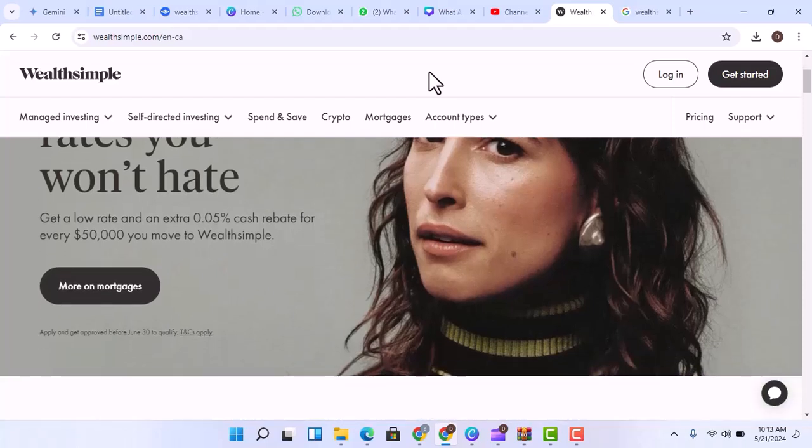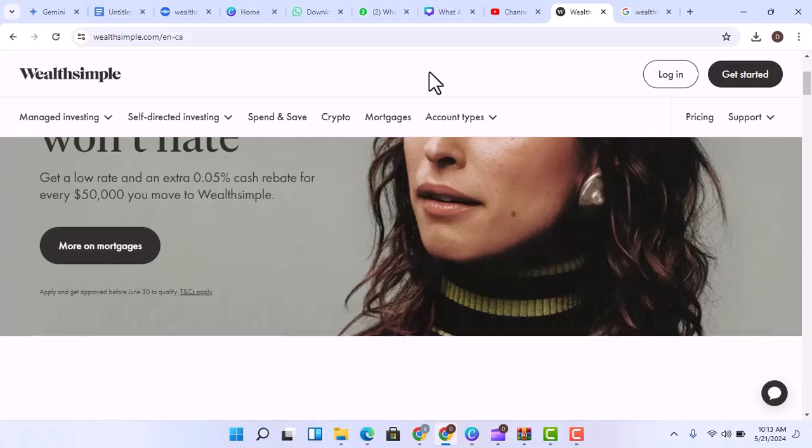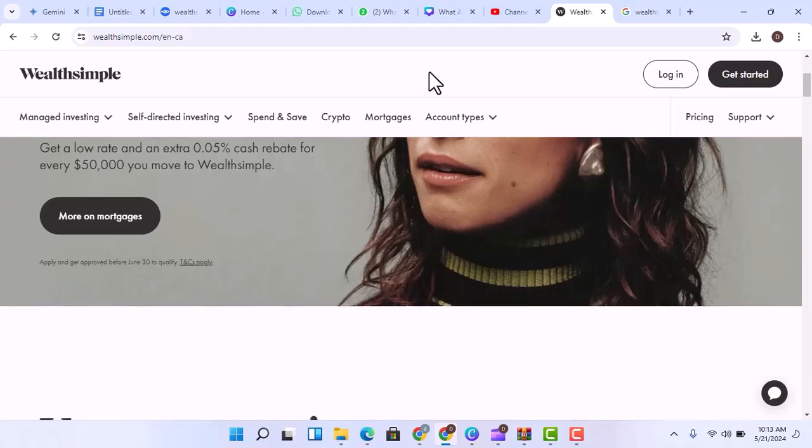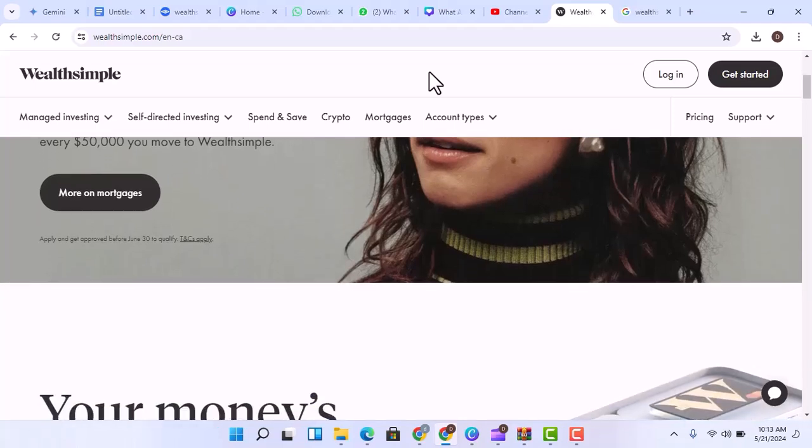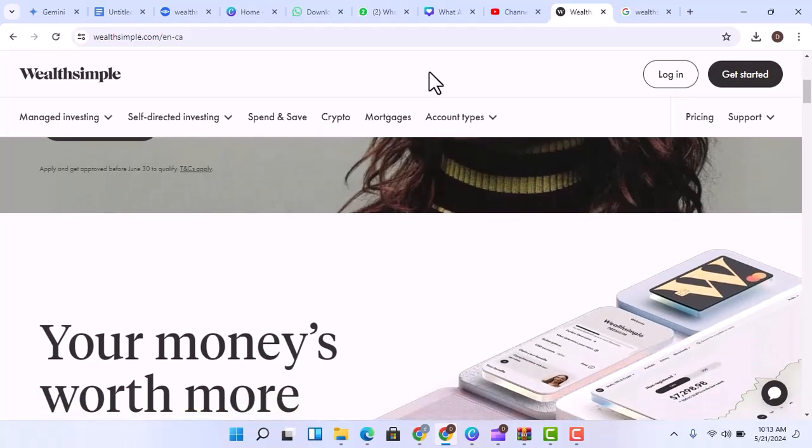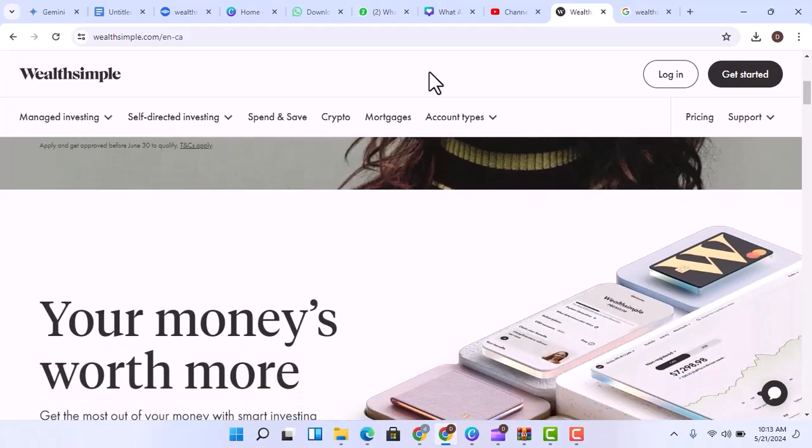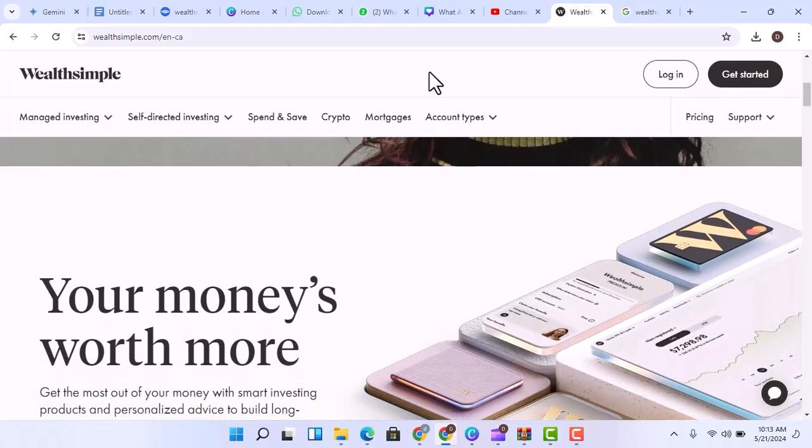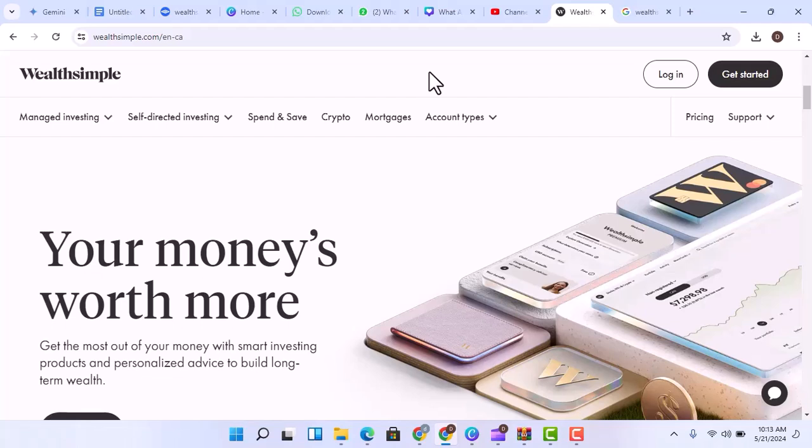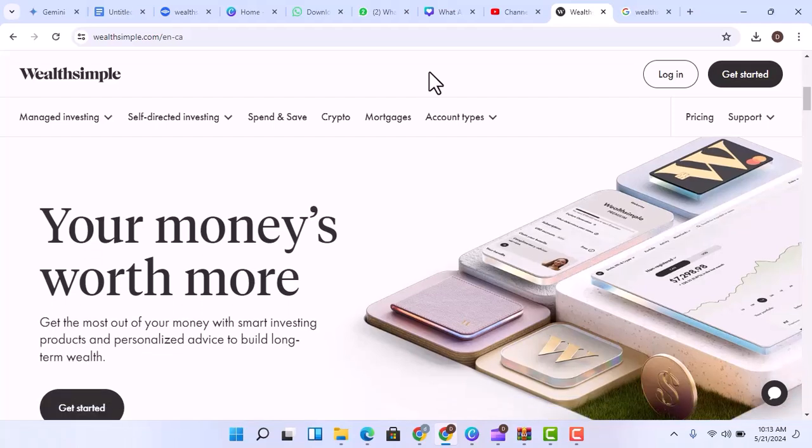Well, the answer isn't a simple one. Let's explore the details of Wealthsimple and what it really means for your money. The perks of Wealthsimple: banking without the branch.